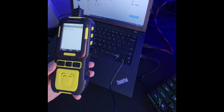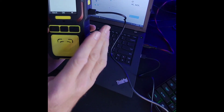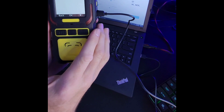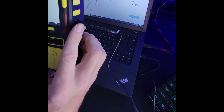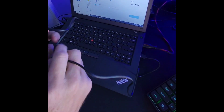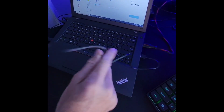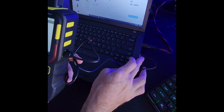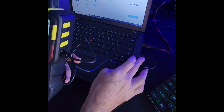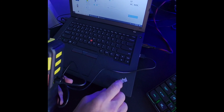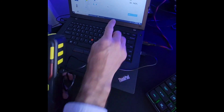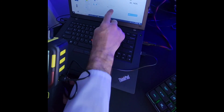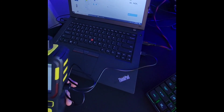We have our 600M connected via the Type-C USB cable that came with the unit, plugged into a USB connector on our laptop. And as you can see, it comes up right over there as an external drive. I'm going to zoom in so you can see exactly what that looks like.